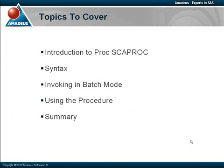We'll start with an introduction, then look at the syntax of the procedure, show how it's invoked and demonstrate its use through examples before rounding off with a summary.